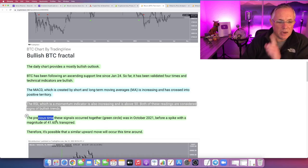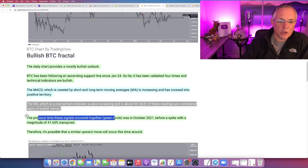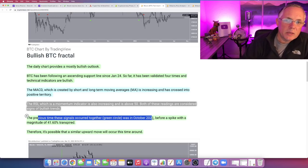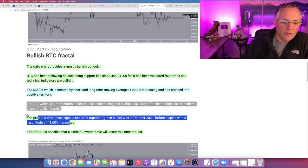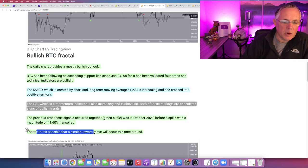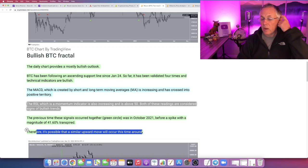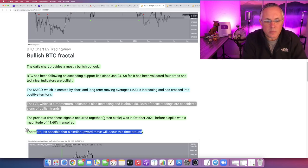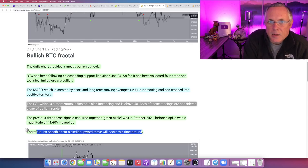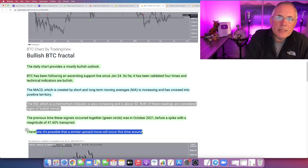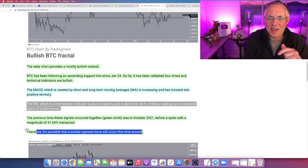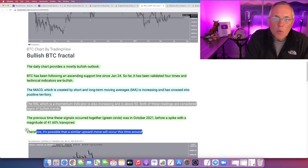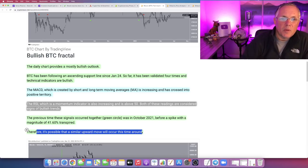The previous time these signals occurred together was in October of 2021, before a spike with a magnitude of 41.6% transpired. Therefore, it is possible that a similar upward move will occur this time around. Looking back, October was insane. October was amazing. It was. Think about that.